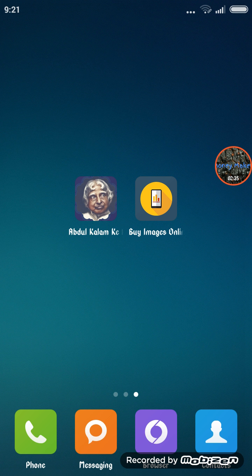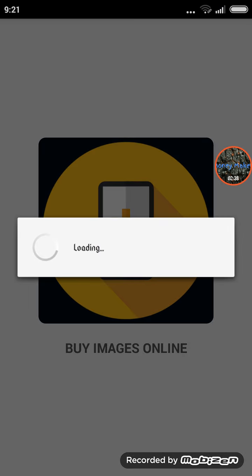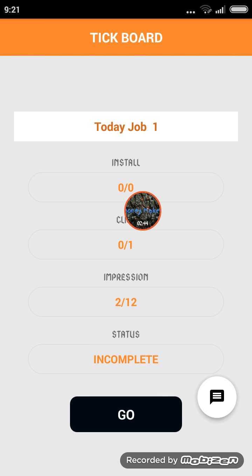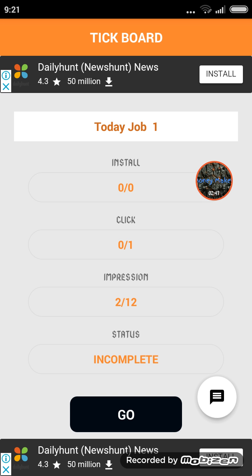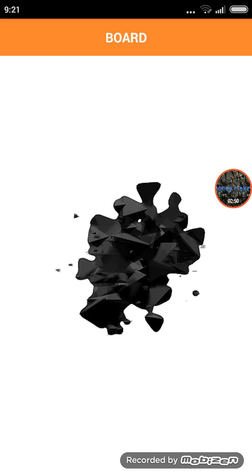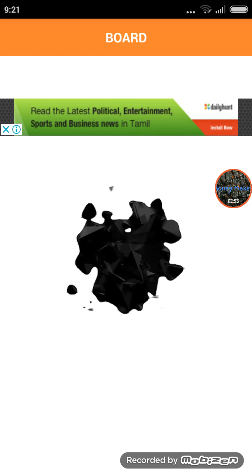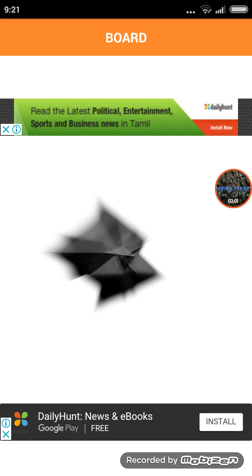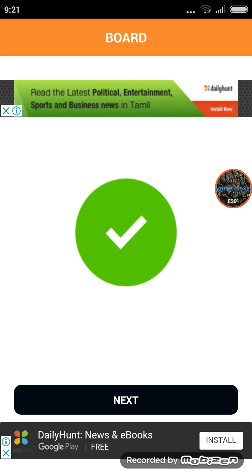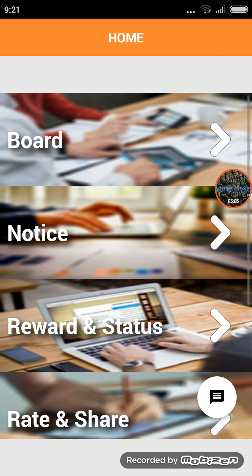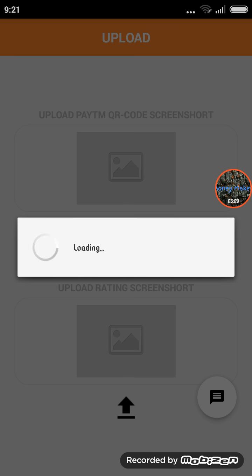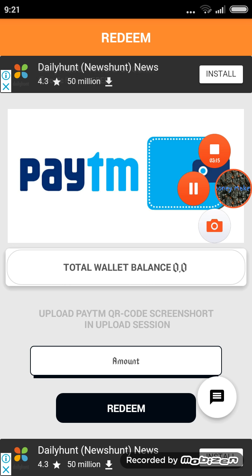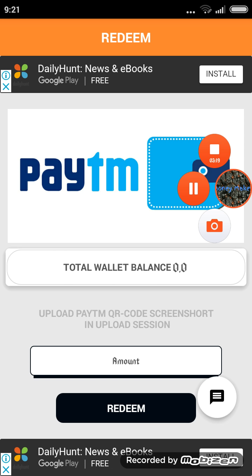Now we are going to buy images on this app. You can touch the board and type in the app. Go to this app, wait for 10 seconds, and complete it. You can upload it, read it, and get it. You can start the app and update the app.